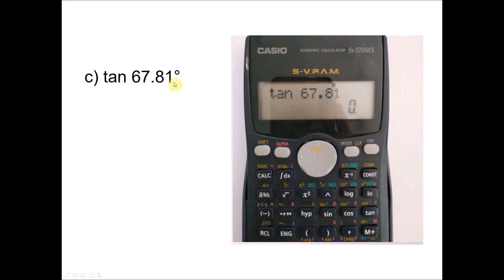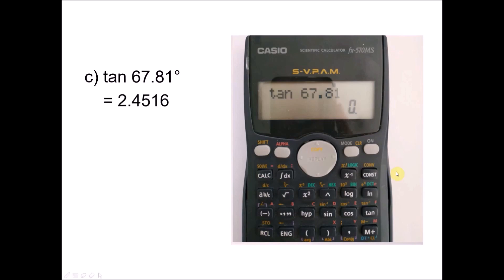Now we have tangent 67.81 degrees. Since it is in degree form, just key in tangent using the tangent button, then key in 67.81 without units, and press equal. If you have a calculator, you may try it now and compare with my answer: 2.4516.